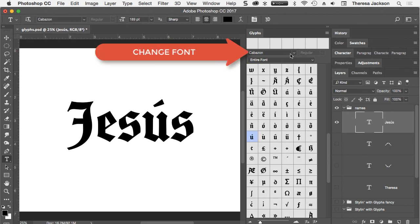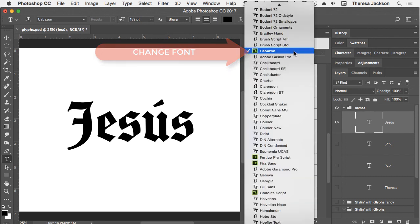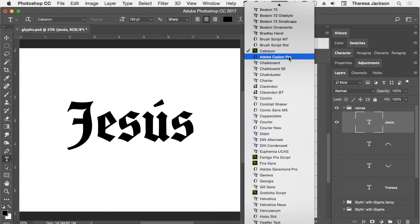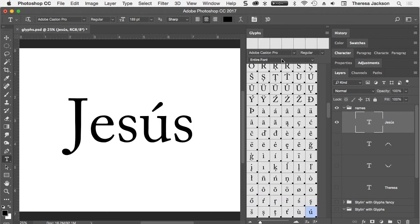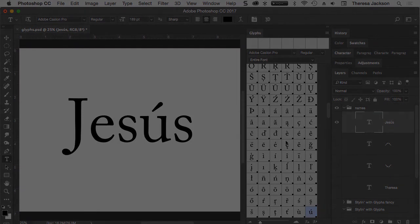You can change the selected font and view other font character options here. So if we change to Adobe Caslon Pro we'll see that there are a lot of Glyph alternatives as well for this font.